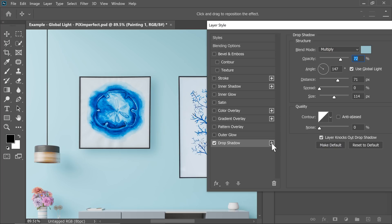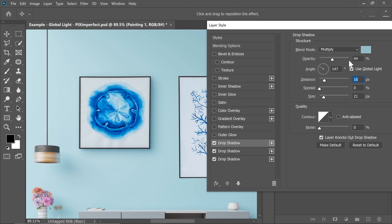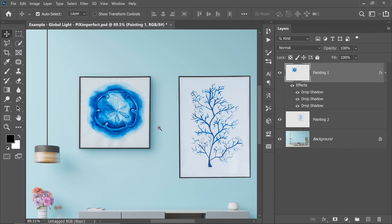Now let's add one more Drop Shadow by clicking the Plus button. Decrease the Size this time, make it a little harder, and bring it closer. You can control the Hardness and the Opacity. Let's add one more — for the third one, decrease the Size even more and bring it even closer. For all of these, make sure you have checked Use Global Light. Make sure for this Drop Shadow, this Drop Shadow, and even this Drop Shadow, Global Light is checked.